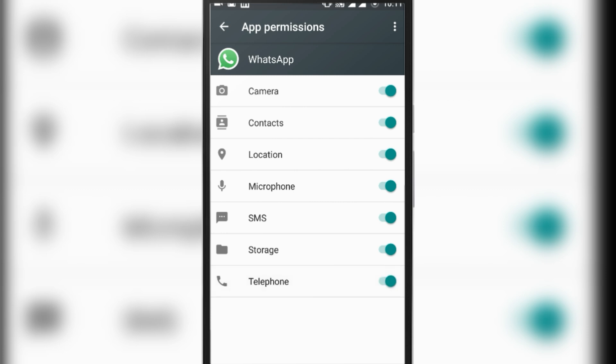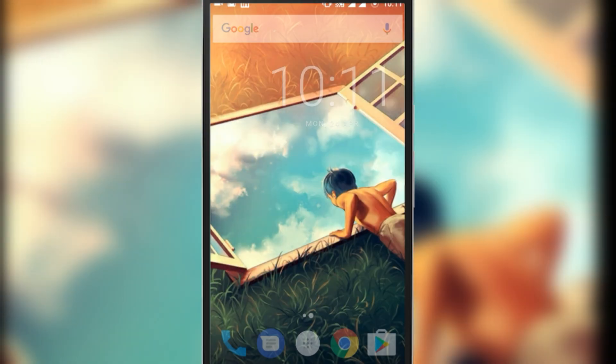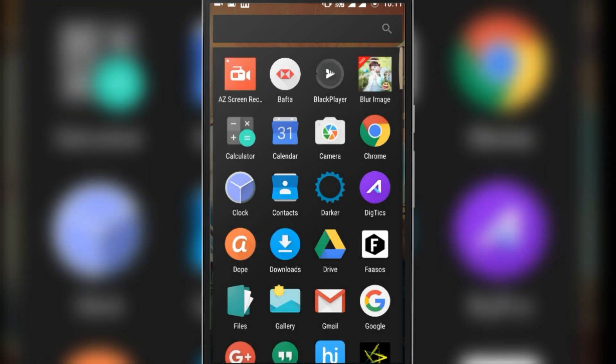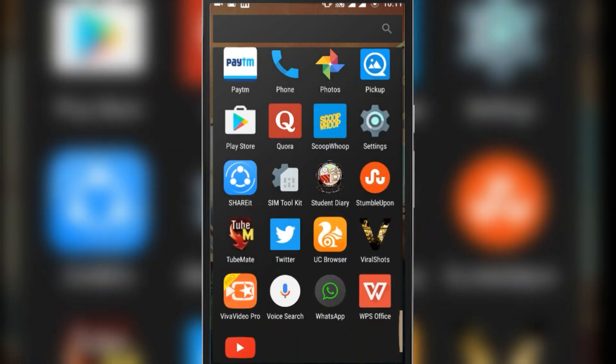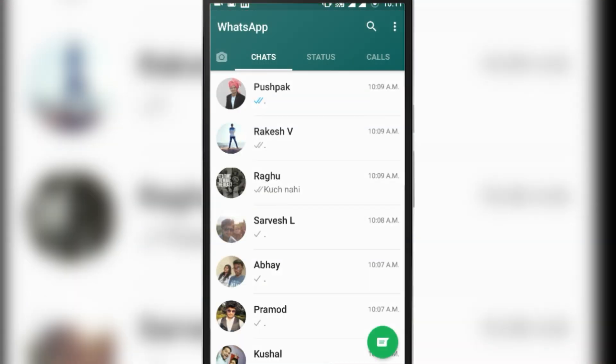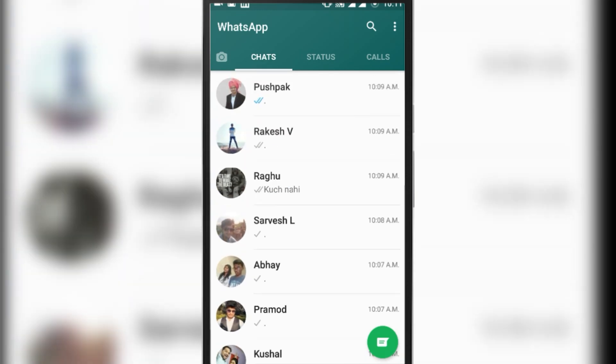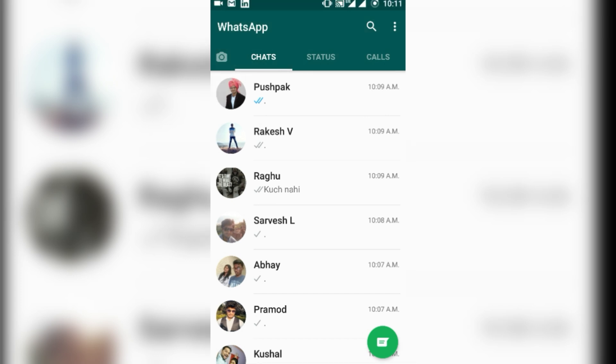Now clear all recent apps, then open WhatsApp again, and you will see that all your contacts show the contact names you saved. I hope the video was helpful. Please subscribe. Bye!